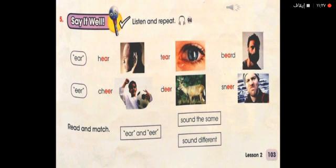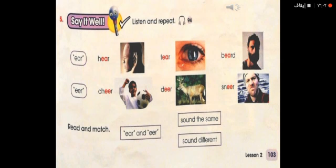Can you give me some words ending with EAR? Excellent — year, clear. And words ending with EER? Engineer, volunteer, pioneer.